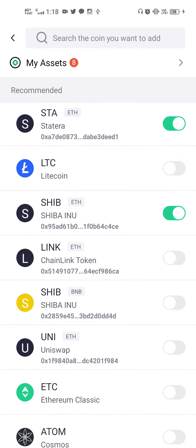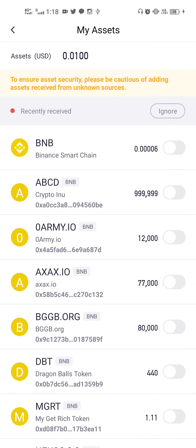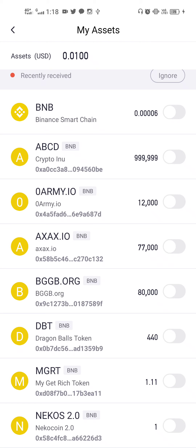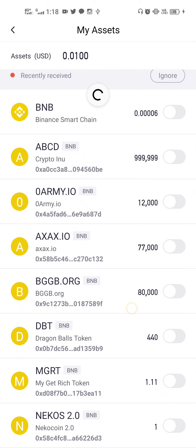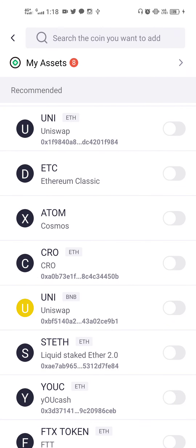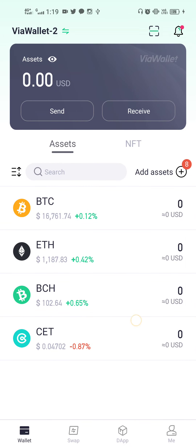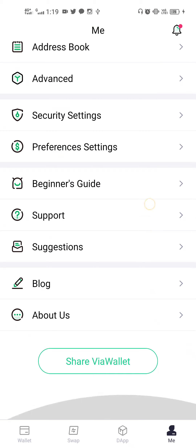Those tokens that you have received but have not added yourself will be separated. You can see here — these might be some scam coins that are in your account and have been received, but you can make your own decision whether it is a scam or not, and choose whether to show or hide them. That covers the main updates from Via Wallet.